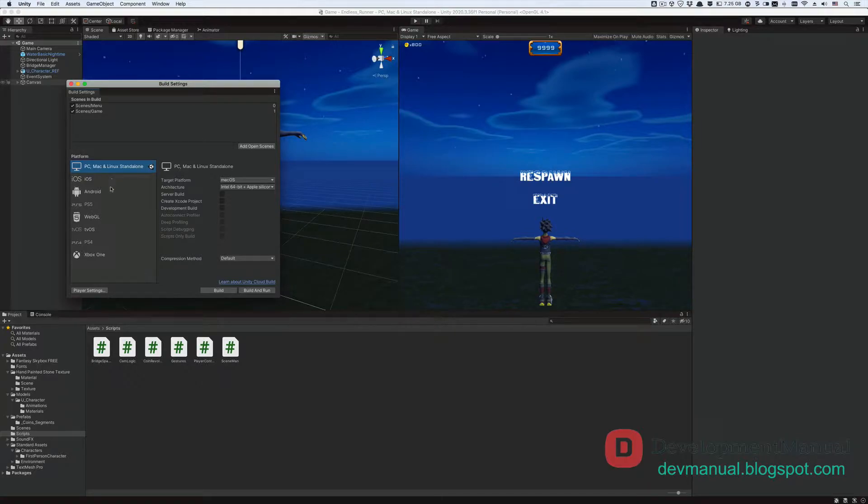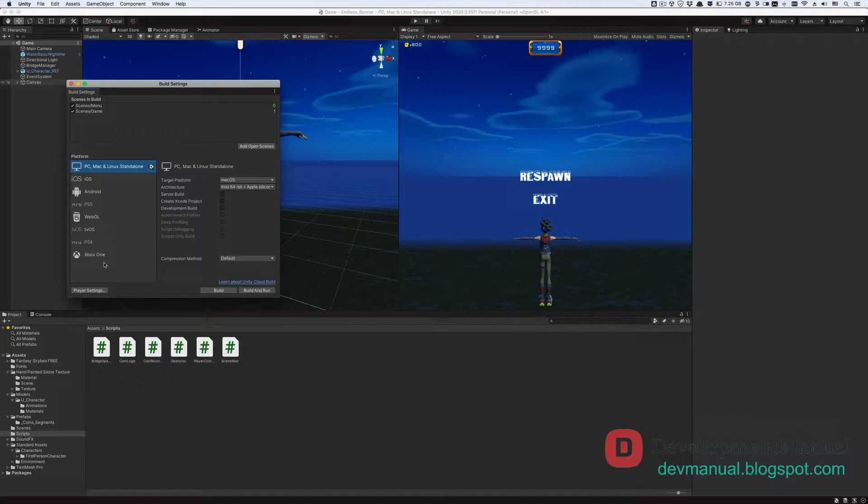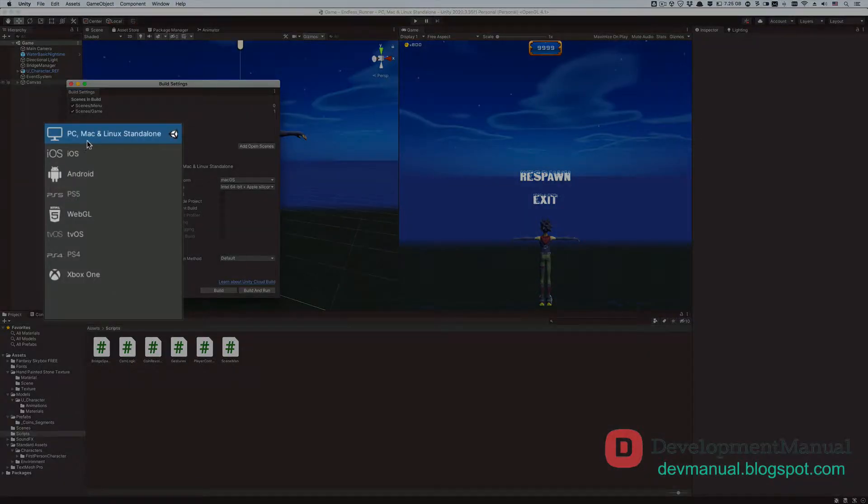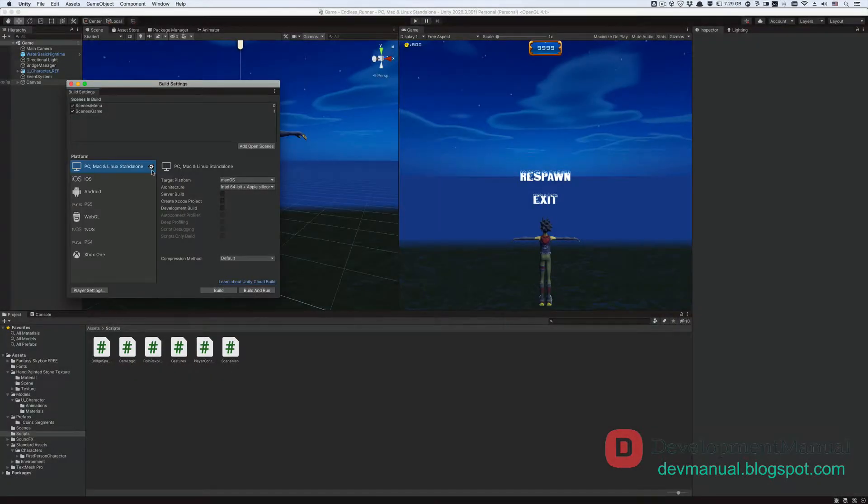And here are all the different platforms that we can build our game to. To build your game to any of these platforms, you must first select it as a target platform. My current target platform is PC, Mac, and Linux standalone, indicated by the Unity logo next to it. And I'm assuming that this is also your default target platform.